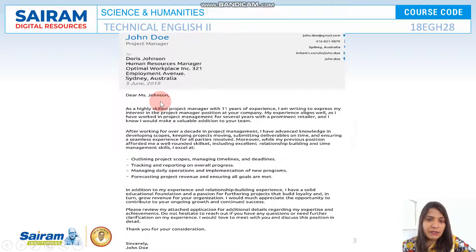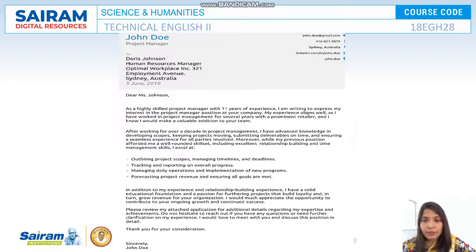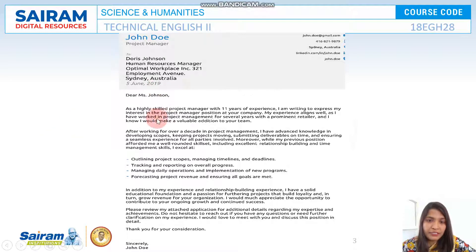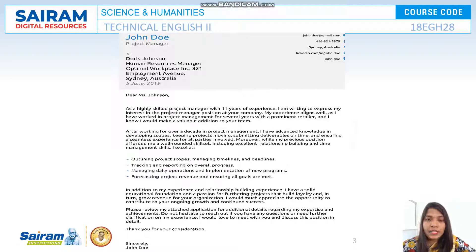Look at the example given here: 'Dear Miss Johnson, as a highly skilled project manager with 11 years of experience, I'm writing to express my interest in the project manager position at your company. My experience aligns well, as I have worked in project management for several years with a prominent retailer, and I know I would make a valuable addition to your team.' In the first paragraph we say what skill we have, how fit we are for the position, and how we can add value to the company.